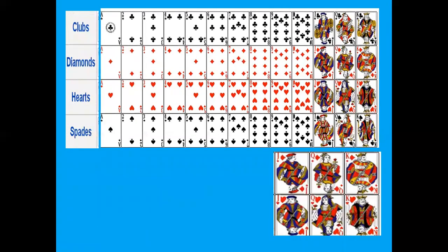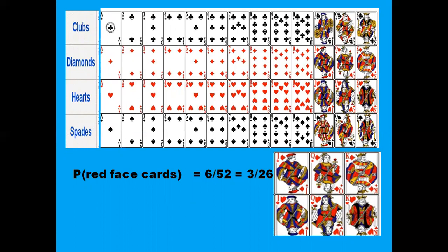Now we come to another problem: probability of getting red face cards. Red suits are diamond and heart. So the red face cards are jack of diamond, queen of diamond, king of diamond, jack of heart, queen of heart, king of heart — that gives us 6. So probability is 6/52, which simplifies to 3/26. So this is how we calculate probability.